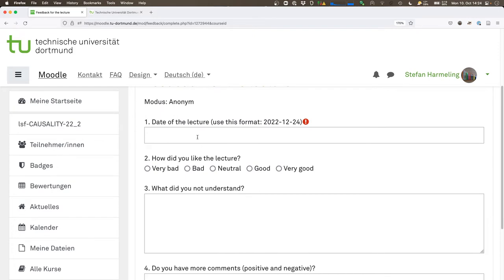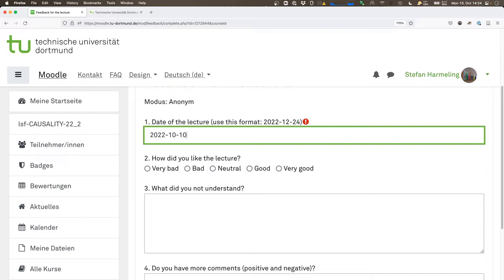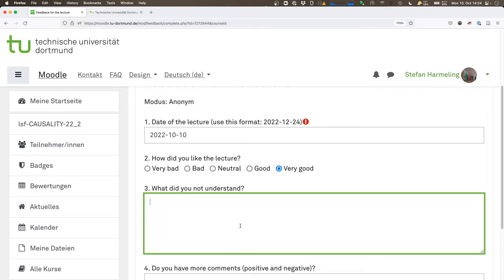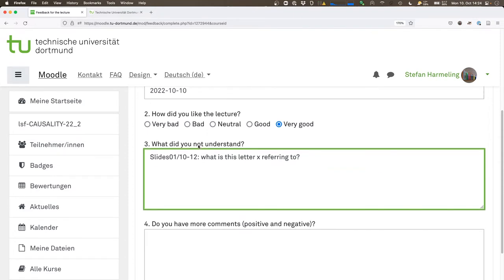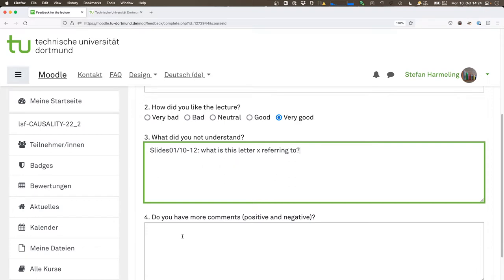Here's a feedback link. What questions am I asking? You put in the right date — that's important since it's one ongoing form for the whole semester. Then you can like or dislike my lecture, and you can also ask questions about specific slides. For example: 'Slides 10 to 12 — what is this letter x referring to?' You can do it anonymously.